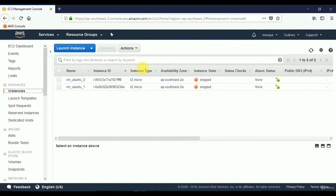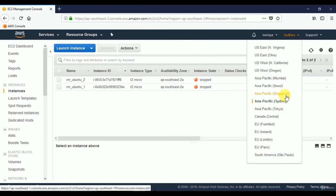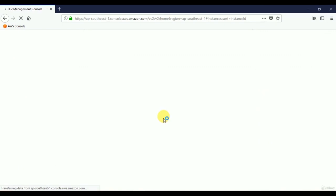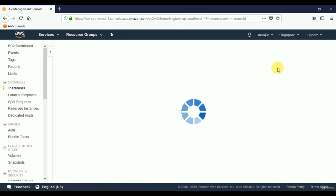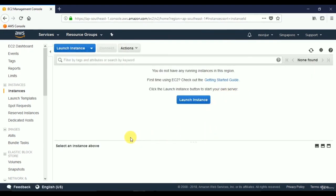If I want to change location and launch virtual servers in another location, all I need to do is select a different region from this menu. I'll switch to the Singapore data center. Now my console is pointing to Singapore. All AWS data centers are independent of each other, so in Singapore I have no instances because I haven't created any there yet.